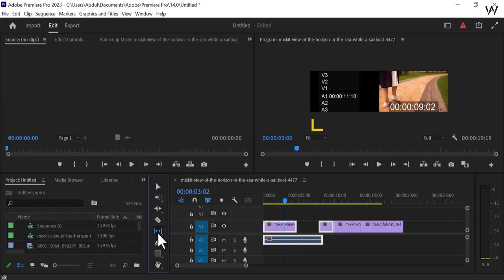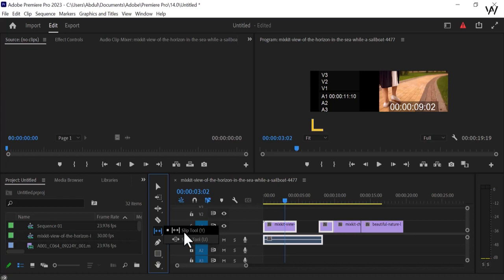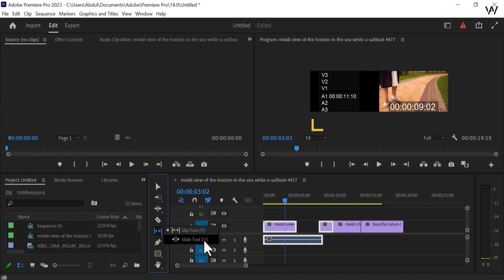You can see this is the Slip Tool, and if you want to press from the keyboard, press Y. The next one — you can see the arrow on both sides — this is the Slide Tool, and if you want to press from the keyboard, press U, and you can easily use the Slide Tool.